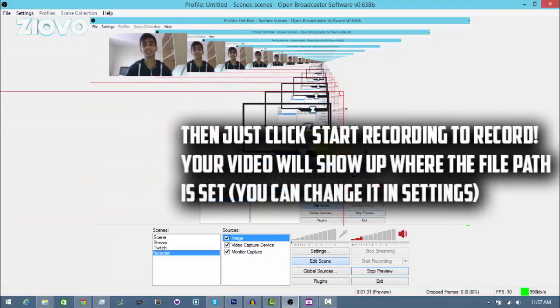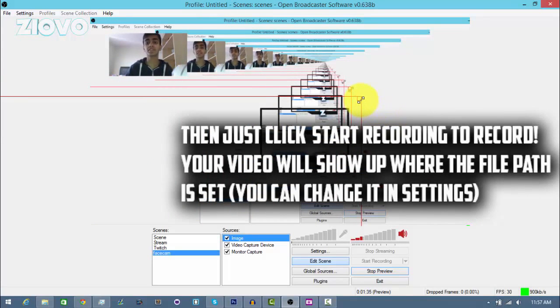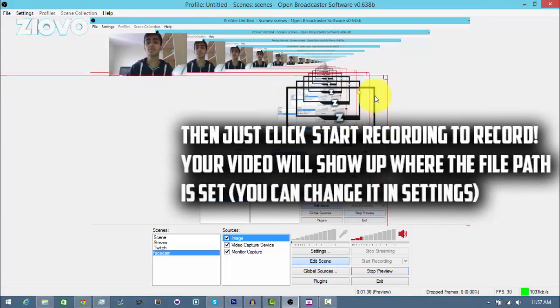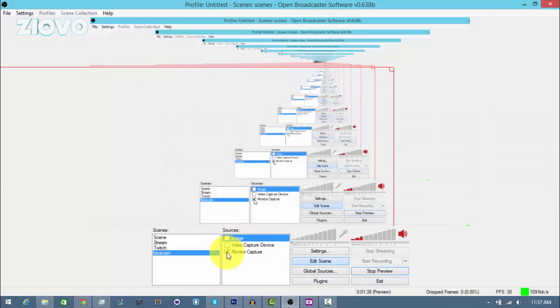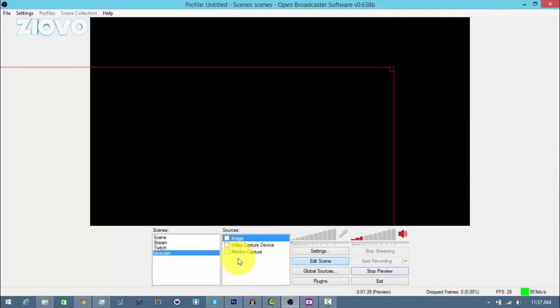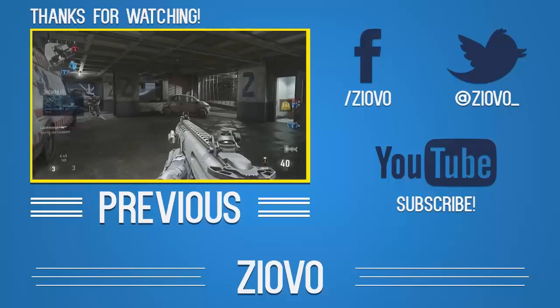And that is how you can add a face cam to OBS. It takes only a couple minutes and it's really, really easy. So if you guys like this video, be sure to give it a big thumbs up, and as always, thanks for watching. My name is Ioho and I'm signing out.